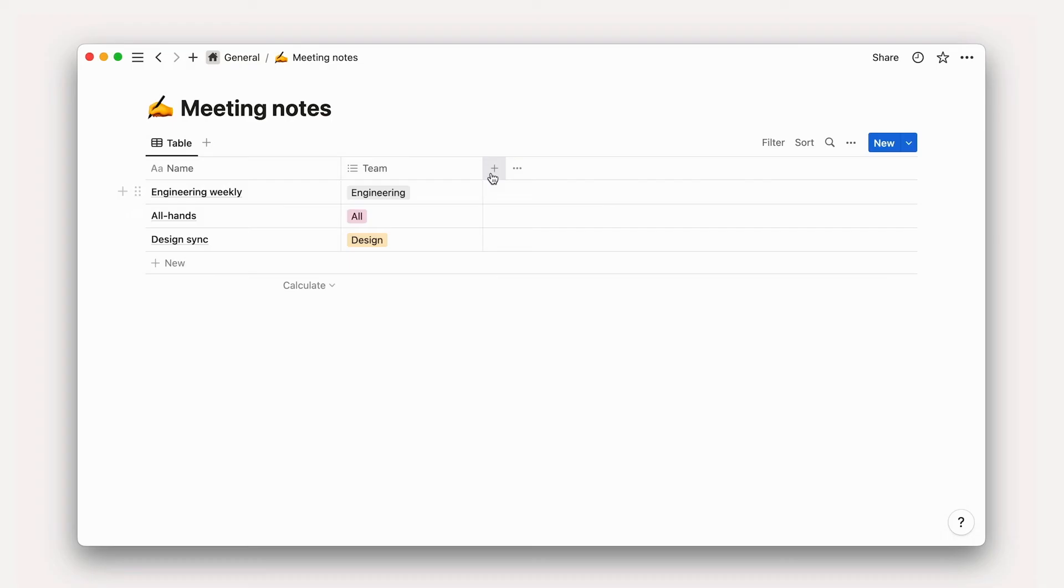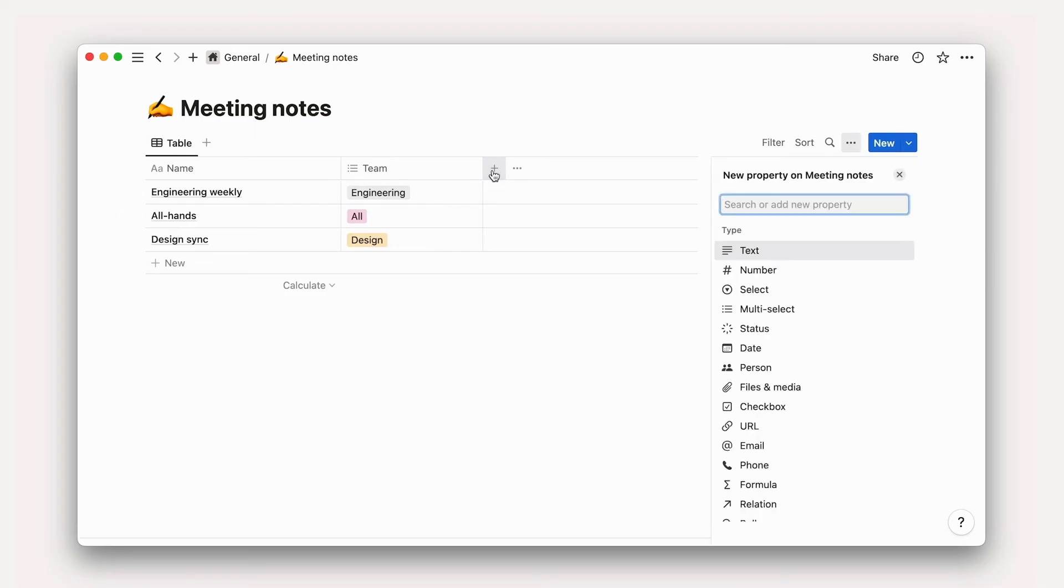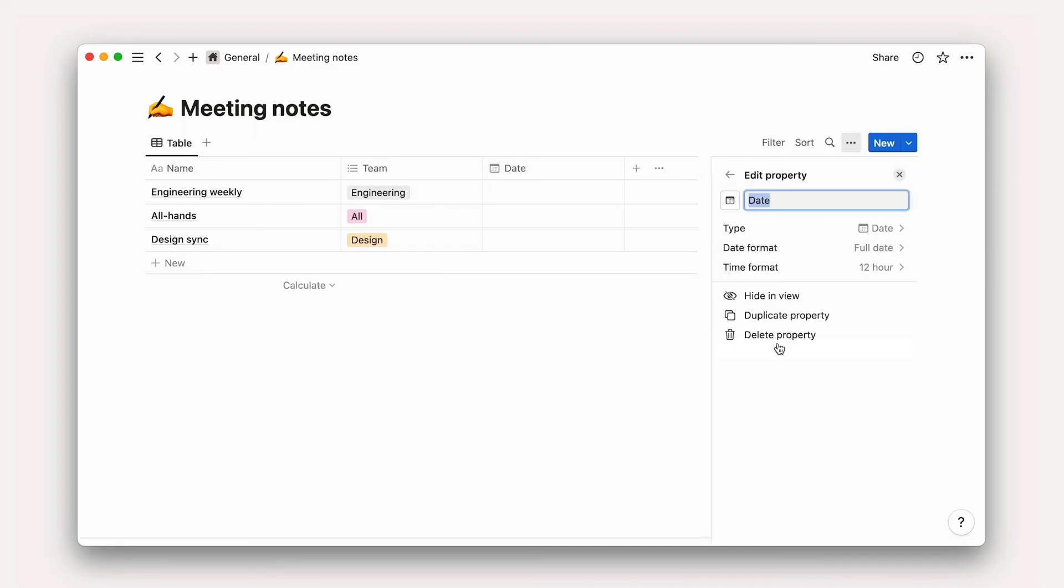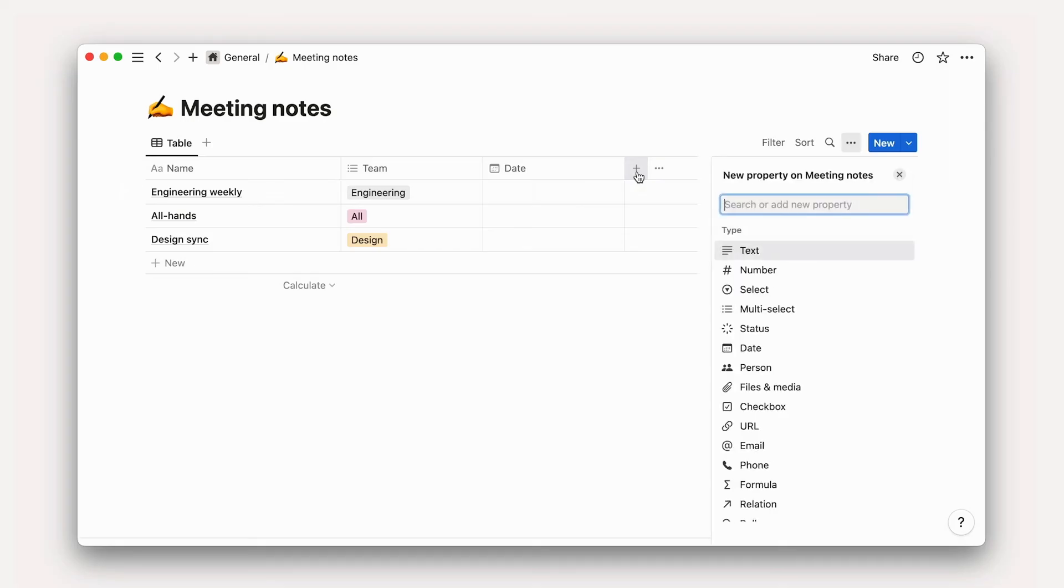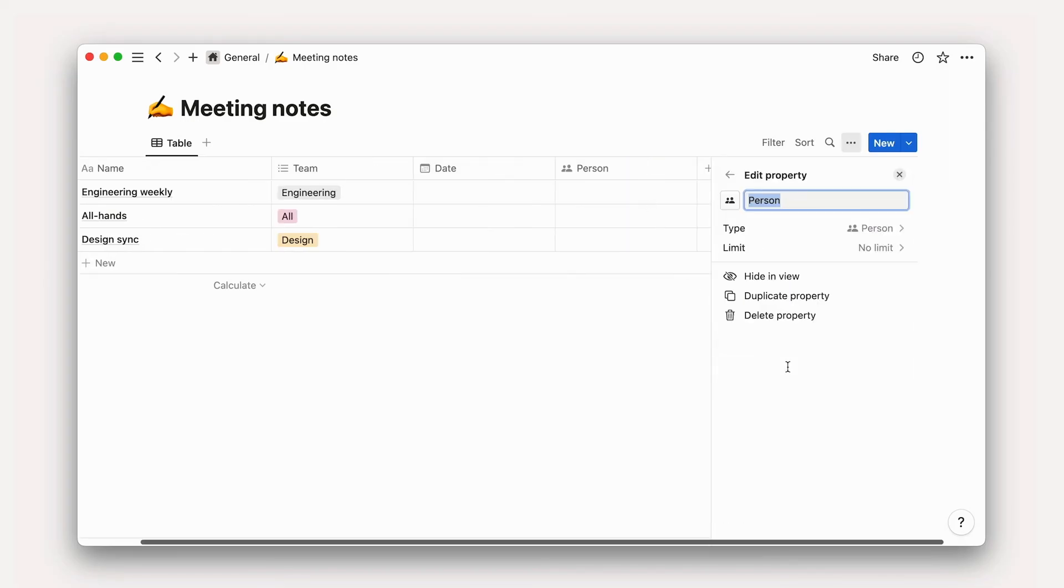When it comes to adding other properties, we'll use this plus sign. Here we'll give the new property a type and decide its name. One important thing to classify about a meeting is when it took place. So we can add a property, select the type Date, and name it Date.